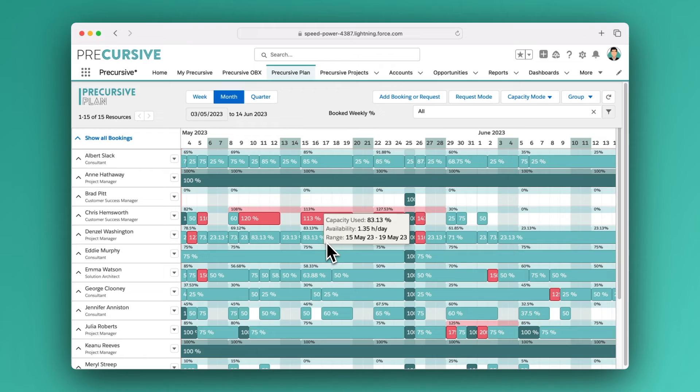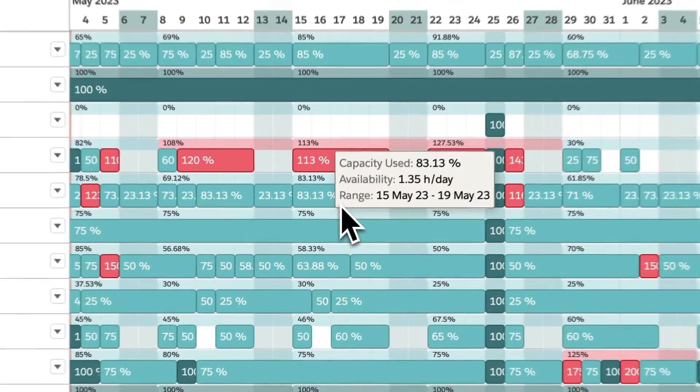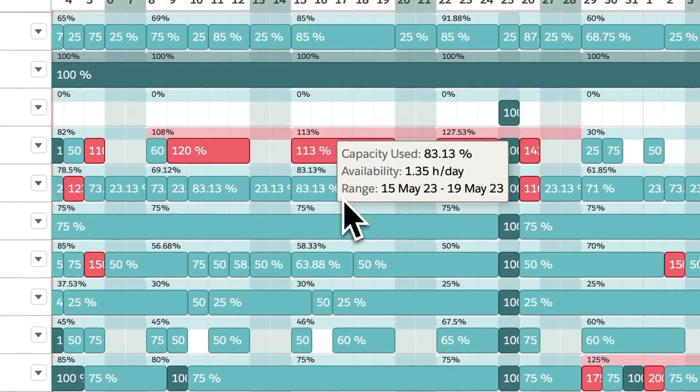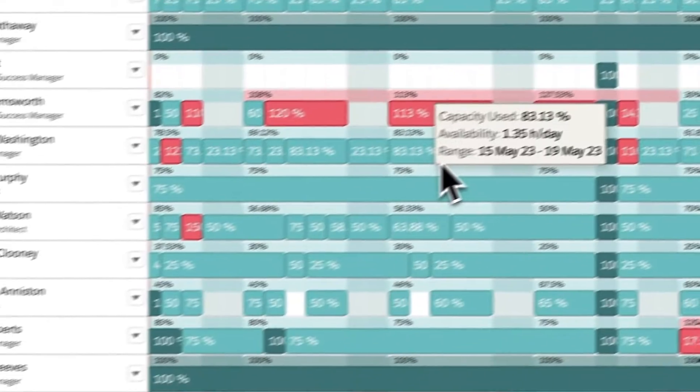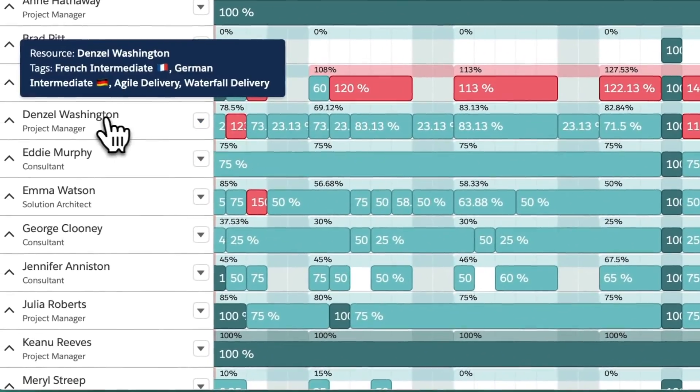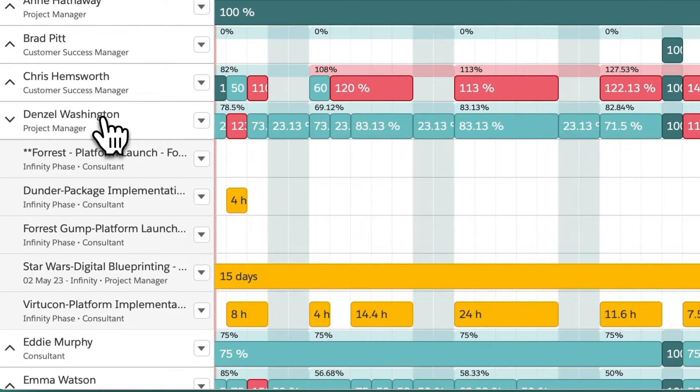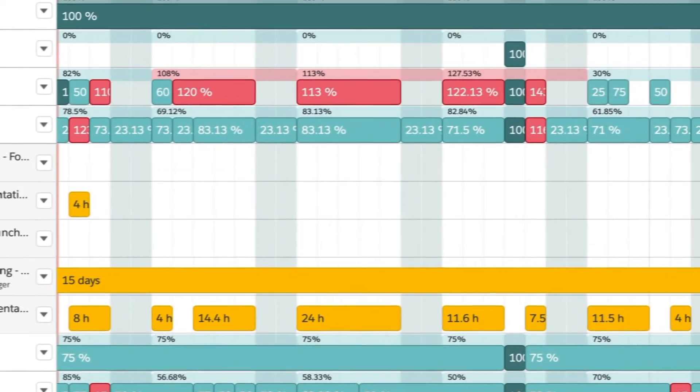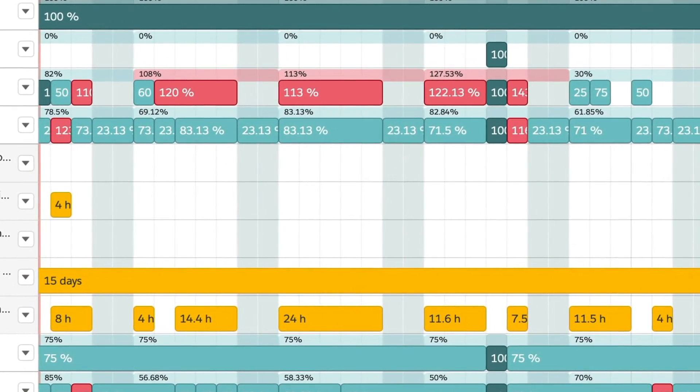Seeing your entire team's availability in white space will help you spot issues and find opportunities to improve billable utilization across the department.